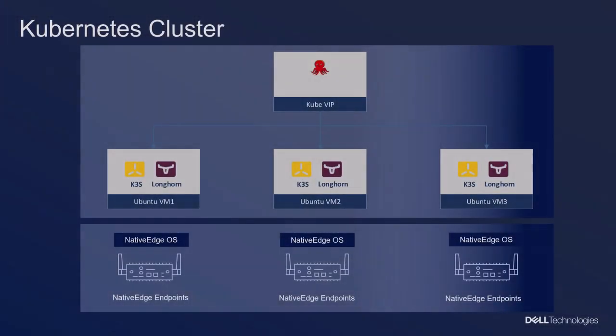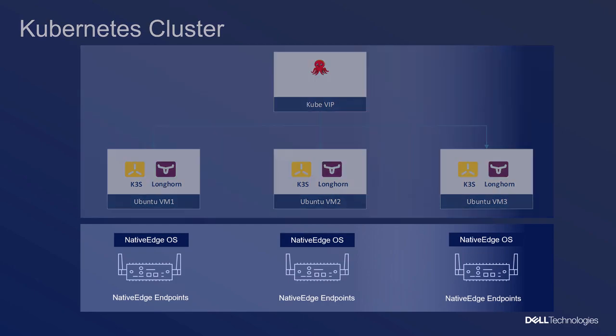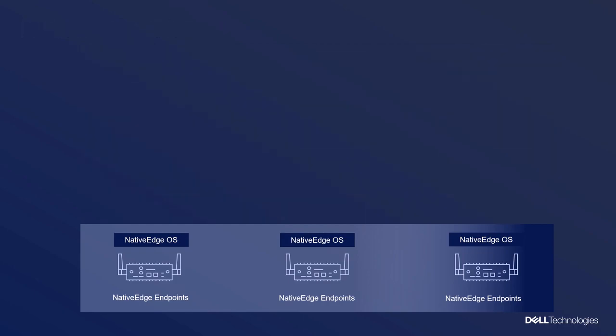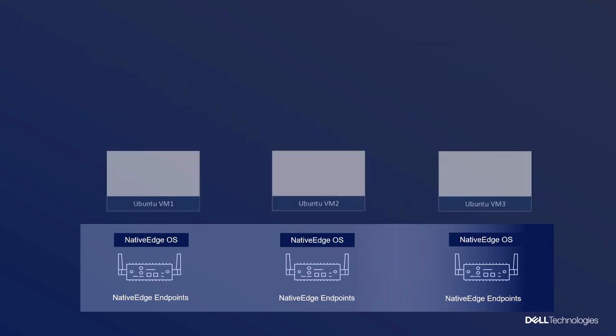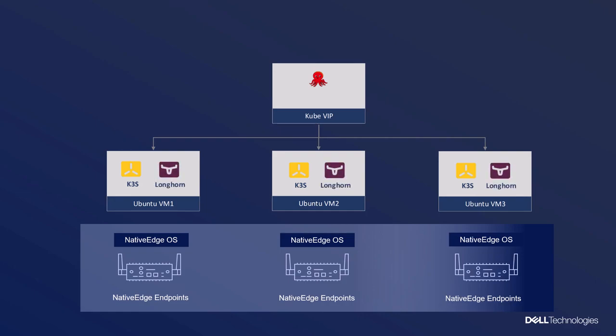So take, for example, a three node K3s install with a virtual IP load balancer and Longhorn that I want to run on top of my Native Edge endpoints. What would that involve? I'd first need to deploy three individual Ubuntu VMs, run through the installer on each of them. I would then need to download and install the K3s packaging inside each of the VMs, and then I would need to install a virtual IP load balancer as well as the Longhorn services.